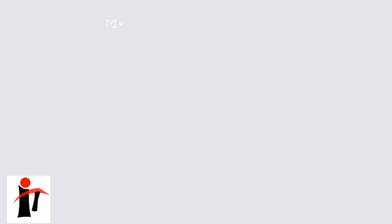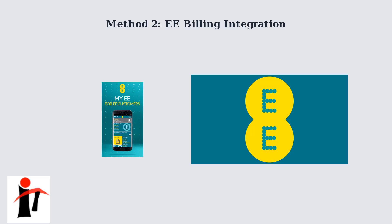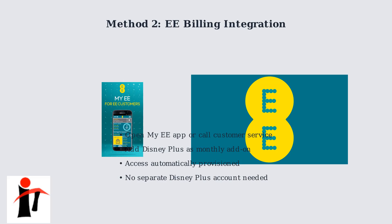Now let's look at method two, EE billing integration. This method is ideal if you want Disney Plus charges added directly to your EE bill. For EE billing integration, you can use the MyEE app or contact customer service directly. Simply add Disney Plus as a monthly add-on to your existing EE account. This method automatically provisions access to your TV box without requiring you to create a separate Disney Plus account.